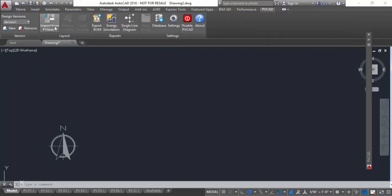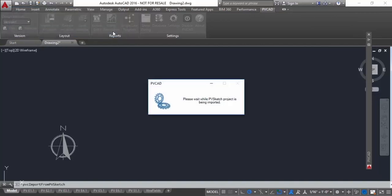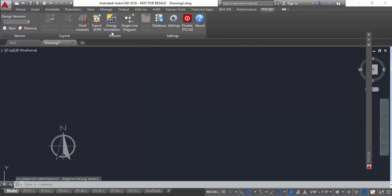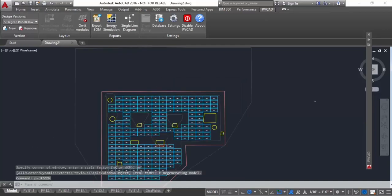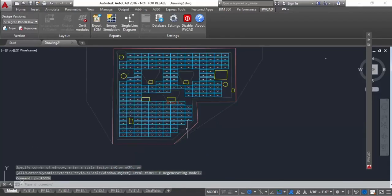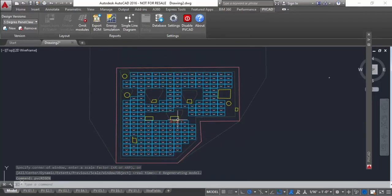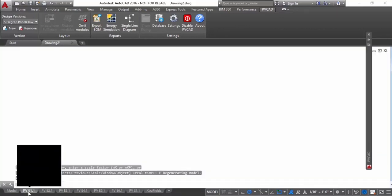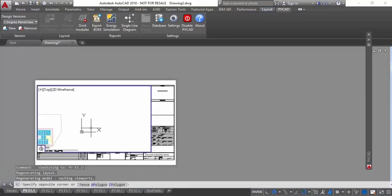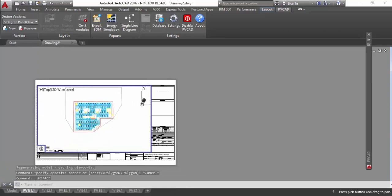And the first thing you'll see here is Import from PVSketch. So I'll click on that and I'll paste in that link that I just generated on PVSketch. And you'll see the wheels will spin and it'll automatically draw the system that I drew in PVSketch. It'll draw it for me in AutoCAD. So I don't have to redraw any of the roof information on the AutoCAD side.